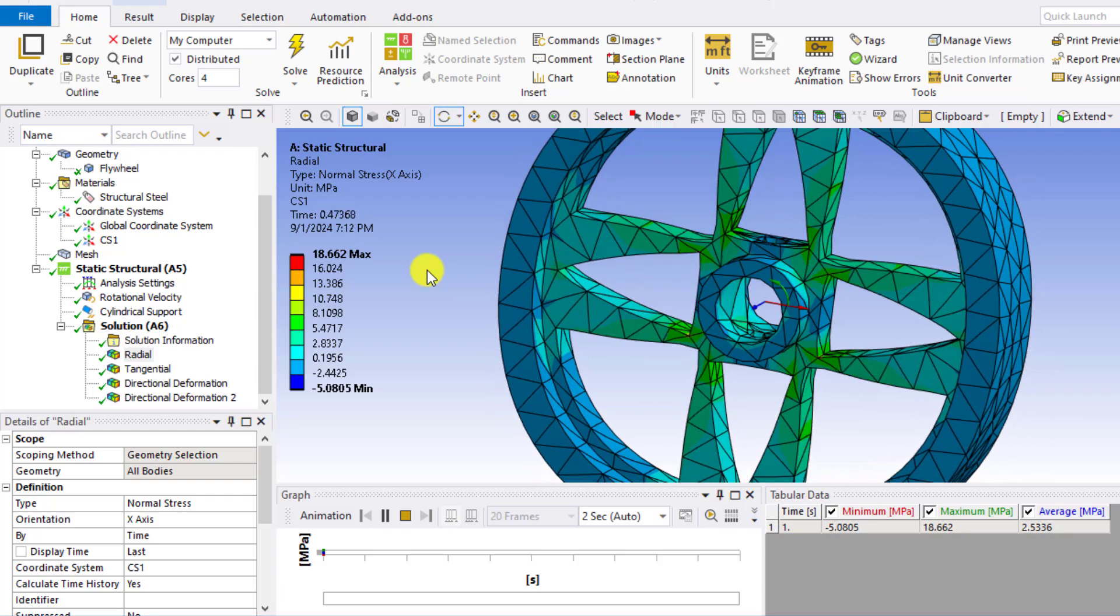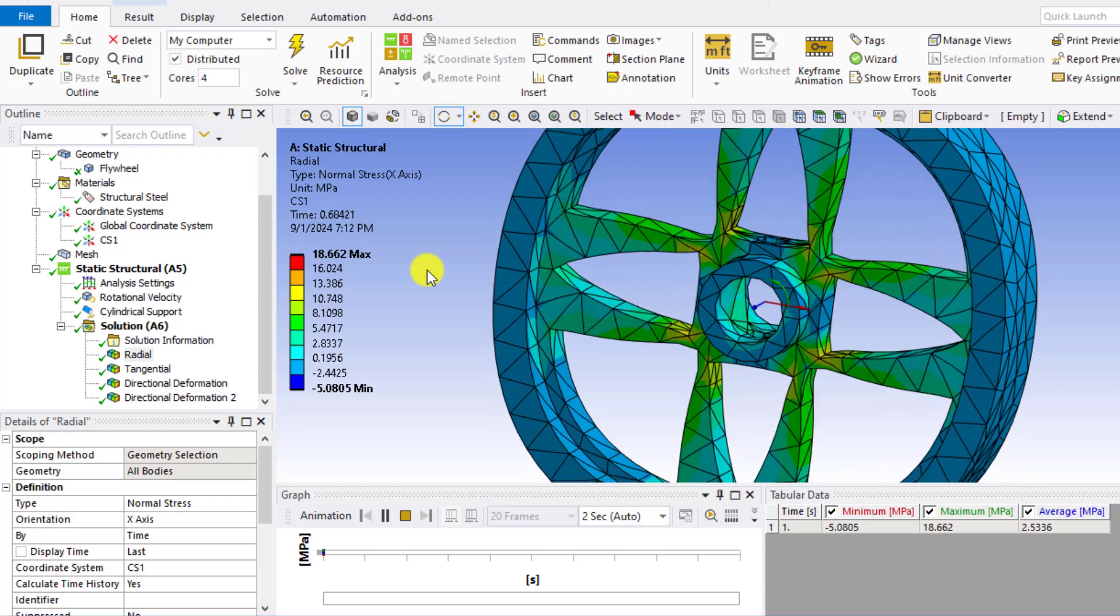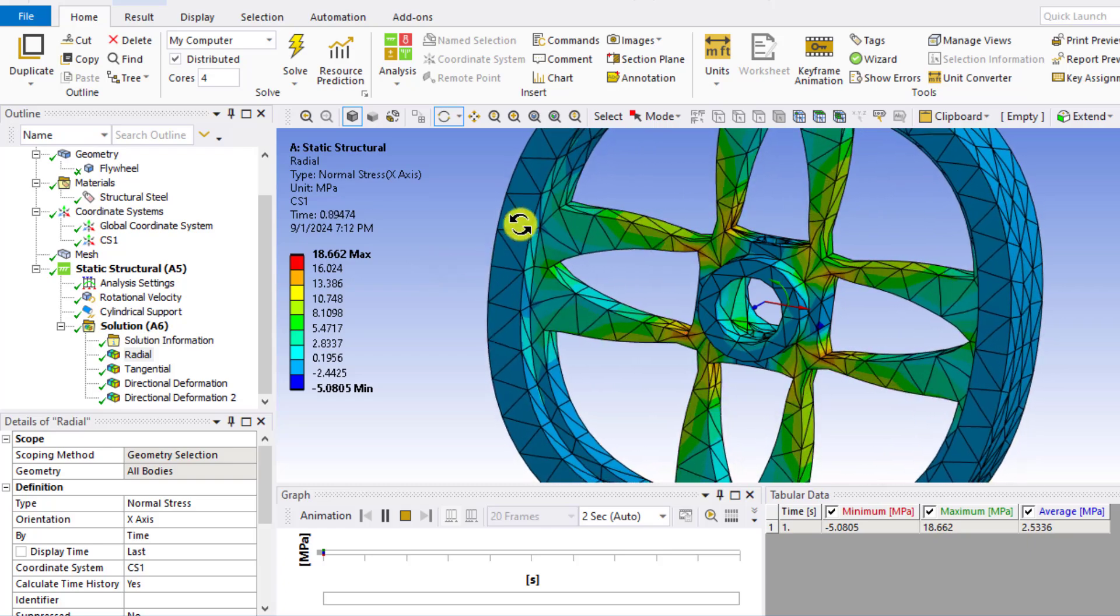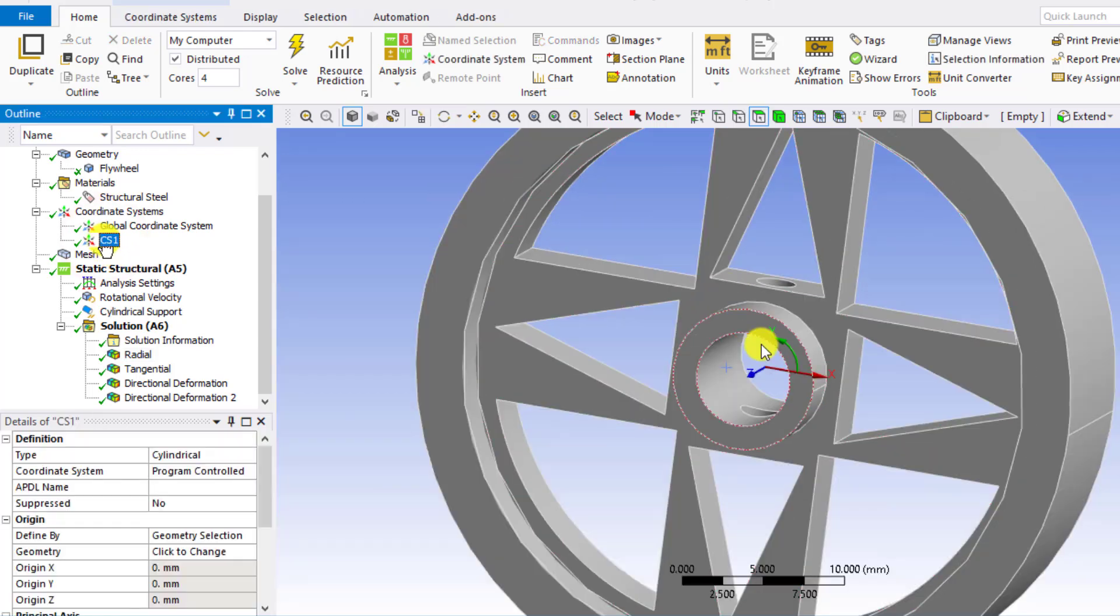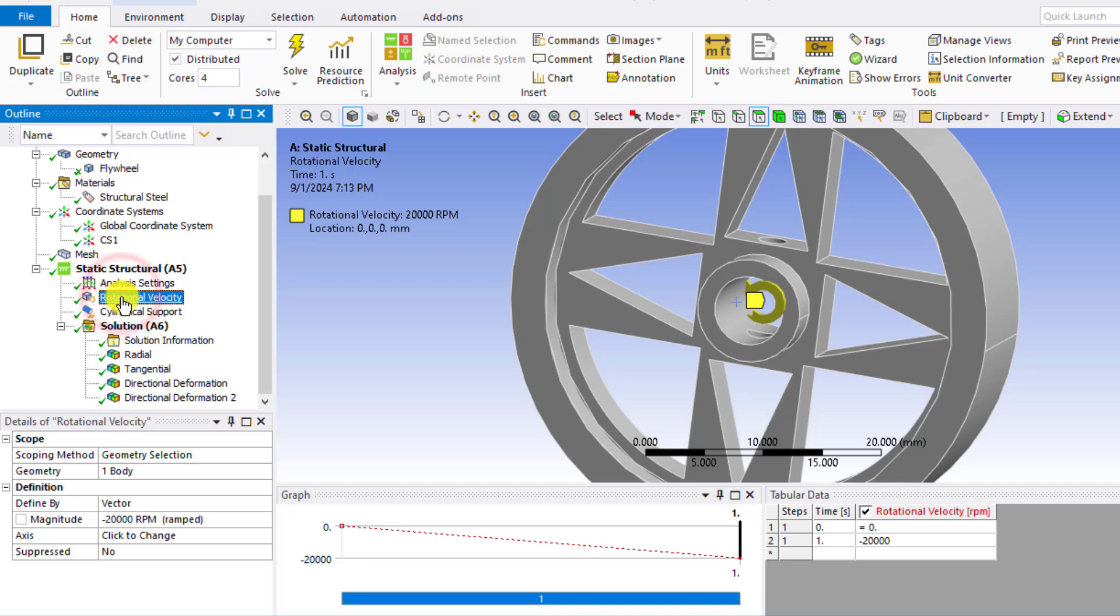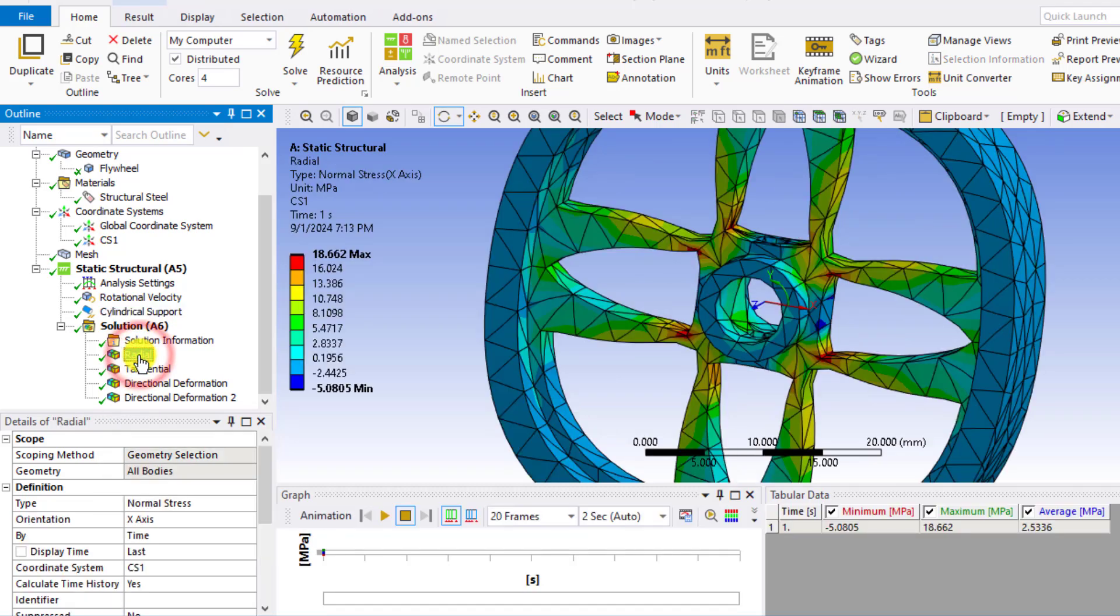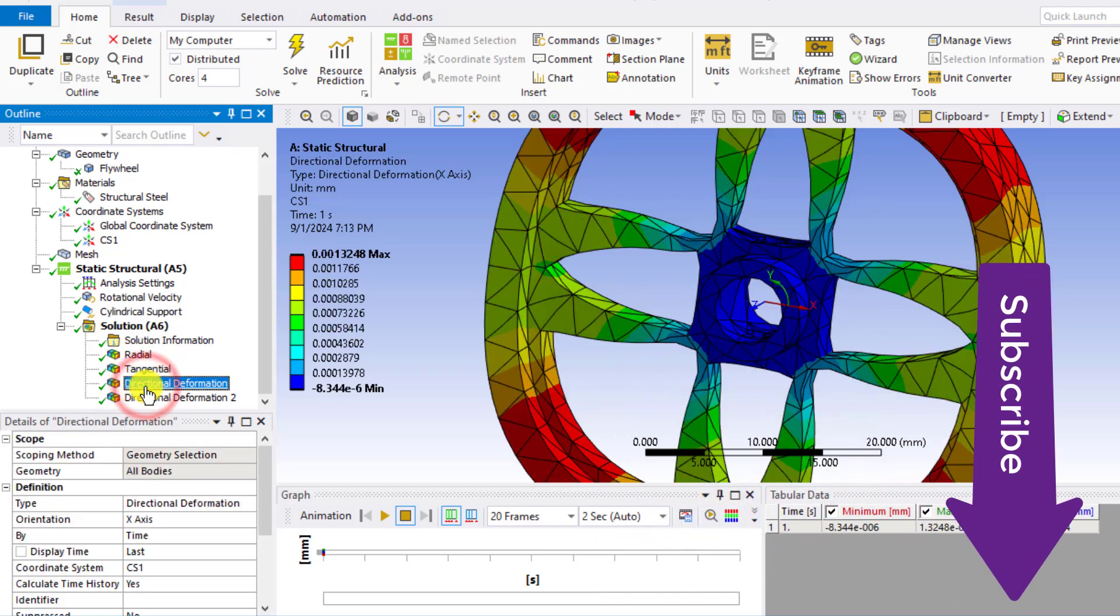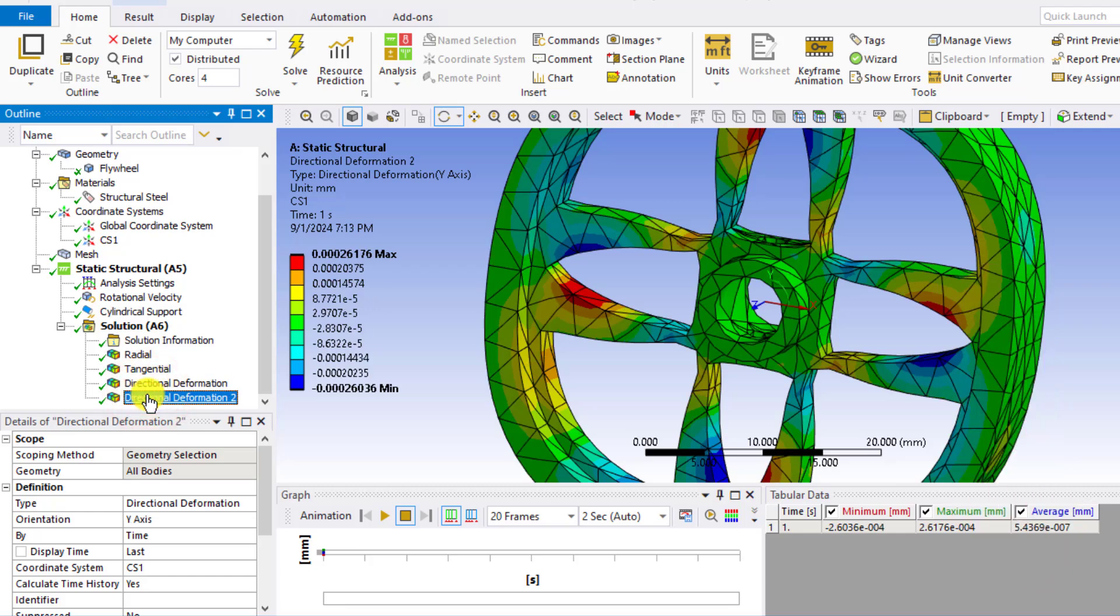Hello everyone, welcome to this simulation video. In this ANSYS tutorial, you will learn how we can create a cylindrical coordinate system and how we can assign a rotational velocity to a spinning wheel as well as its cylindrical support. More than this, in this tutorial you will also calculate the radial stresses as well as tangential stresses, similarly radial deformations and the tangential deformation of a spinning wheel.